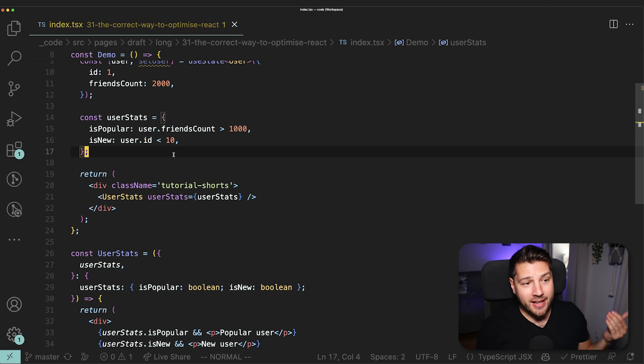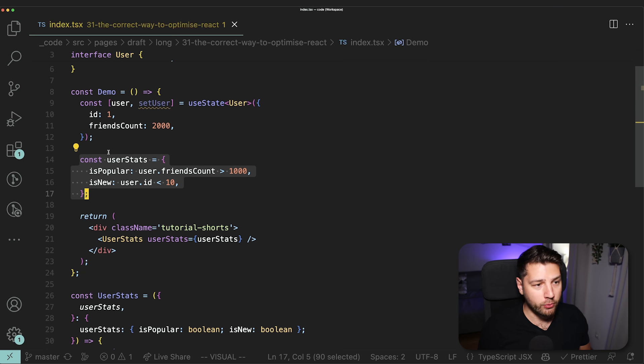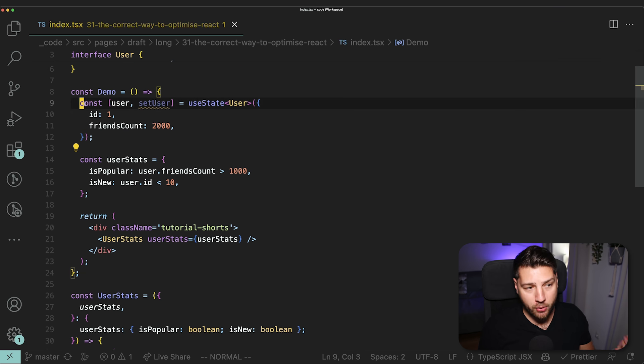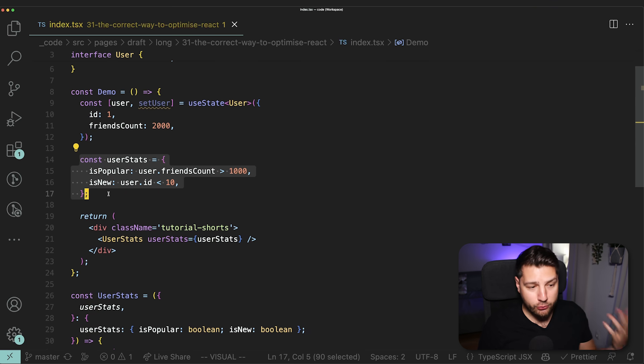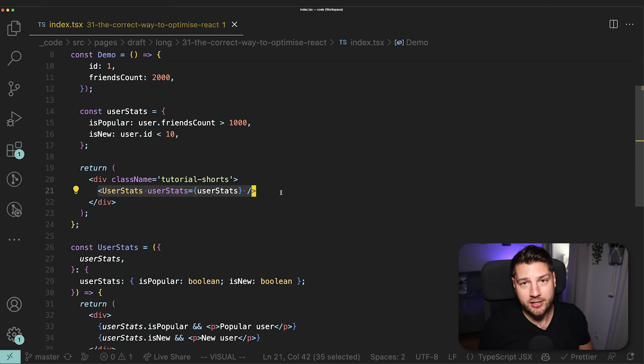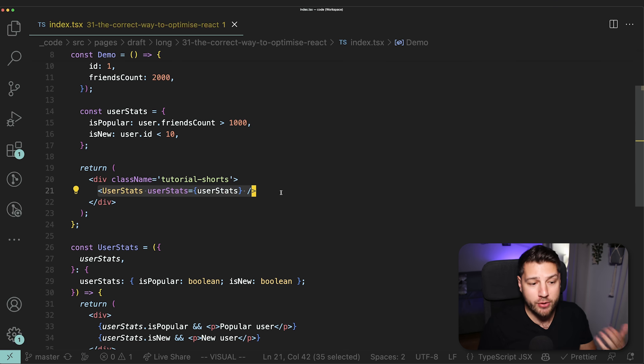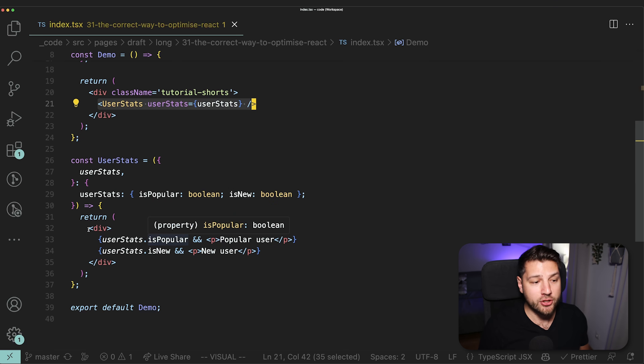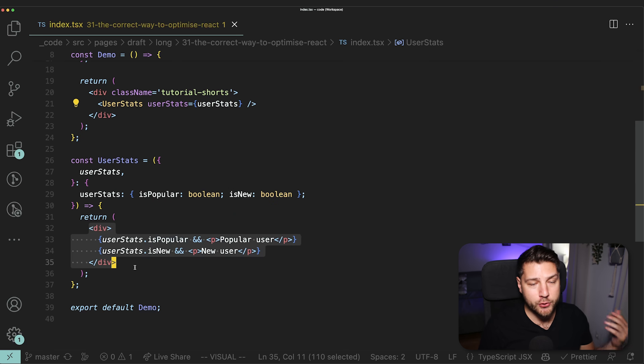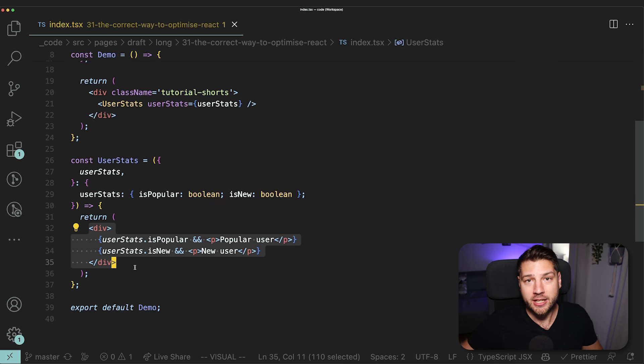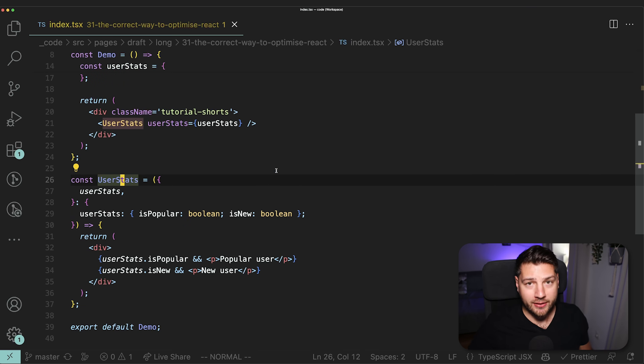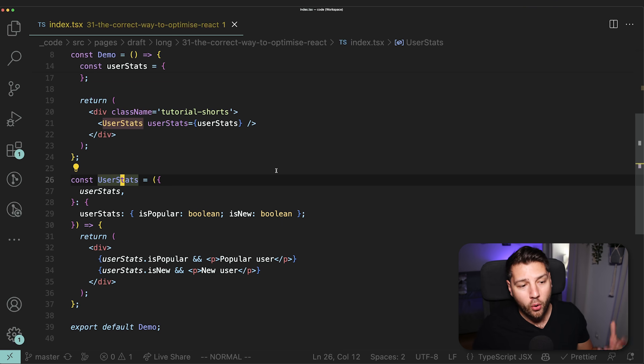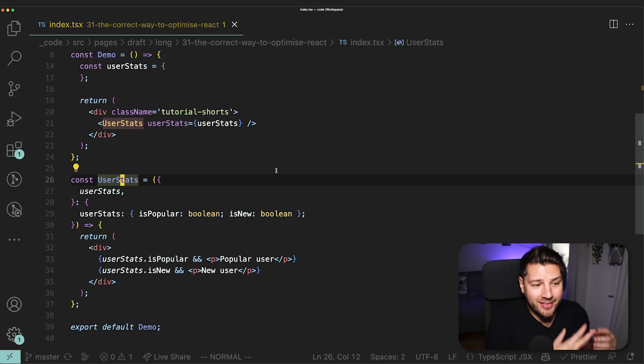This is exactly the same. We just extracted this into a separate component to make it a little bit easier for us to read and to understand and to work with the code. We haven't added any other complexity, any other logic or anything else expensive that would justify the use of useMemo. So in this case, again, the best way to optimize this scenario is to not do any optimization at all, and just leave it as is. And what that means is that yes, this userStats object is going to get recreated on every single render. Whenever this component, this demo component changes, which right now can only change based off of user, this userStats is going to get recreated.